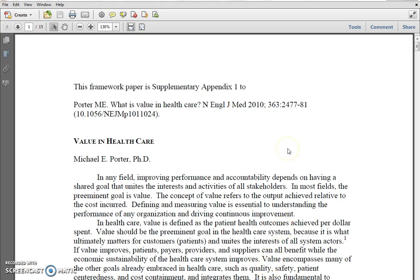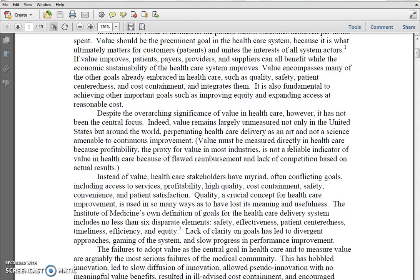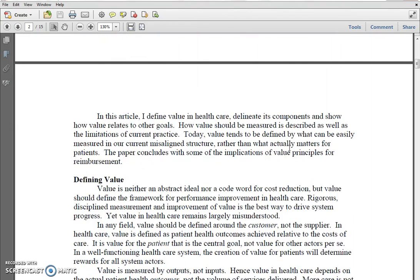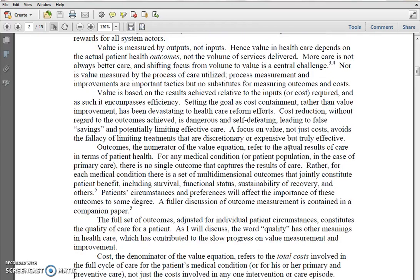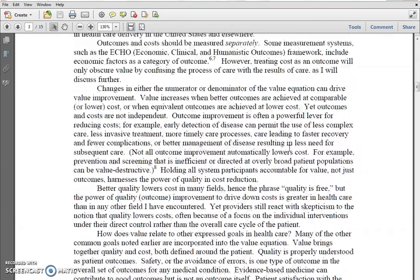One of the classic articles is by the famous Michael Porter, who talks about value in healthcare. Although it was published in the New England Journal of Medicine in 2010, it is a classic article in which Porter describes what value in healthcare really means — giving you a sense of what we mean by the value of technology in healthcare.